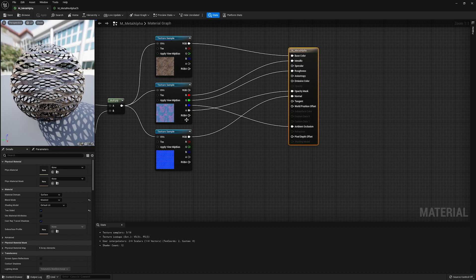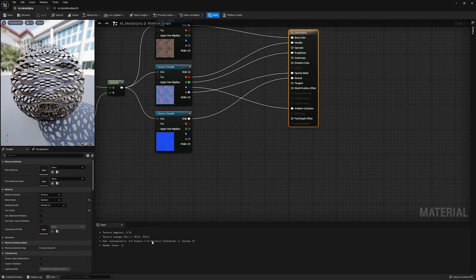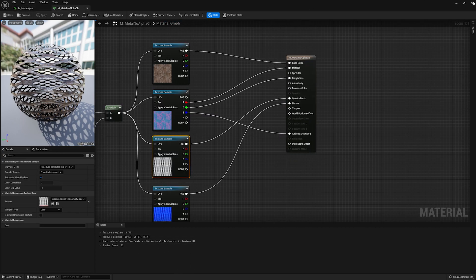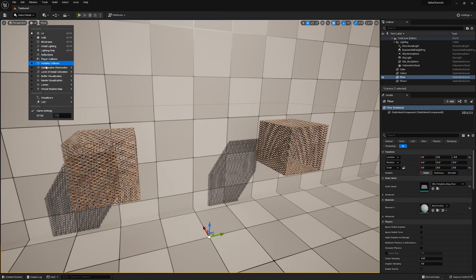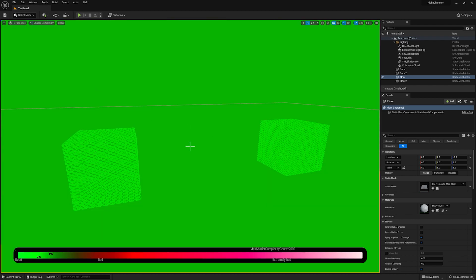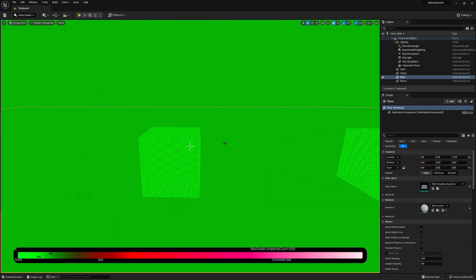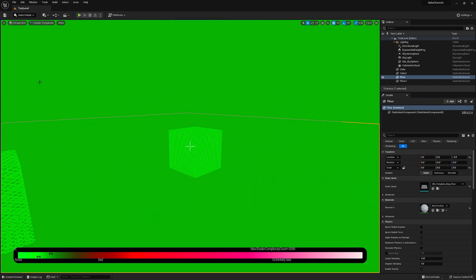So I see a lot of people using this. However, even though these materials look identical, and if I go to the shader complexity under the optimization view mode, so just go to lit, optimization view modes, shader complexity, I can see that they're pretty much identical in terms of performance.